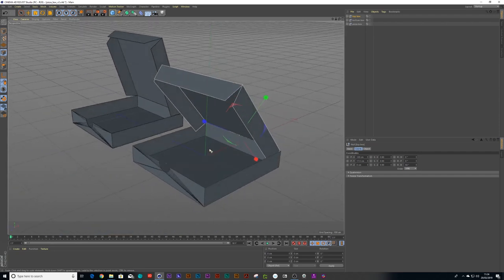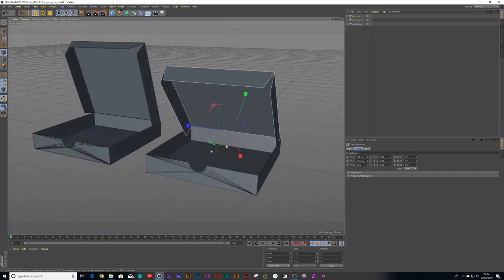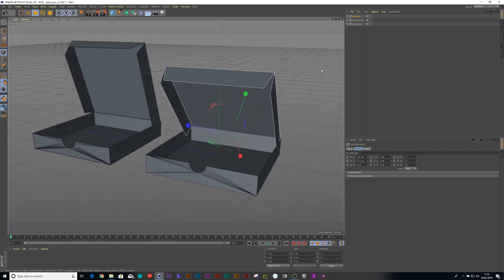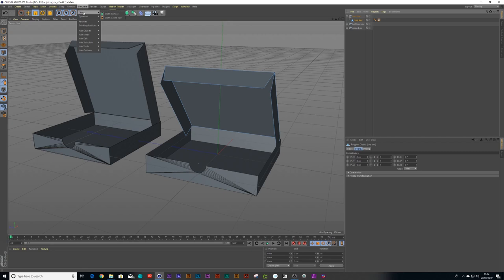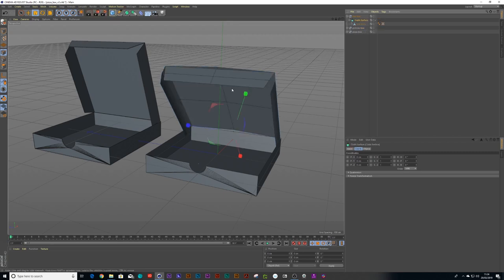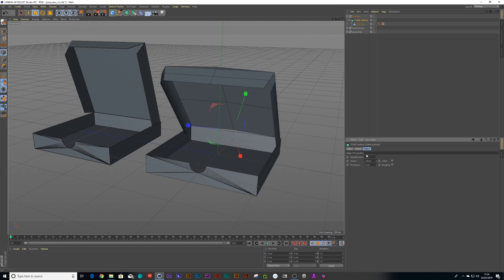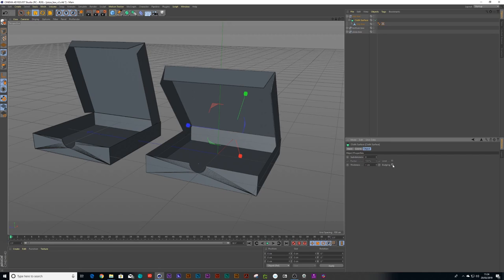The next thing we'll need to do is get some thickness to the box, which should be fairly easy to do. So I'll untwirl my group that I had. I click on my box geometry. And I can go down to simulate cloth cloth surface. And what that cloth surface does is it gives it, you can give it thickness. So if I click on that cloth surface, I can put my subdivisions down to zero, my thickness to about one and just add a bit of bulging.